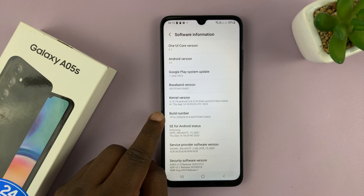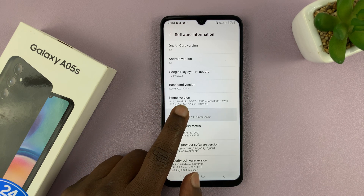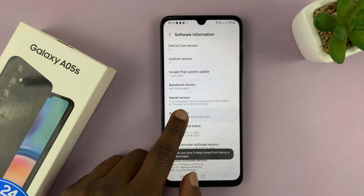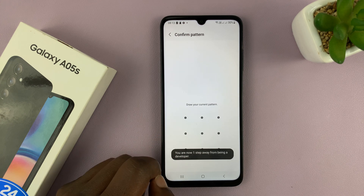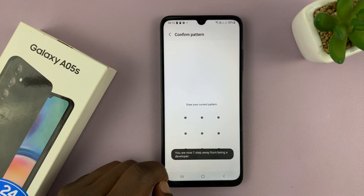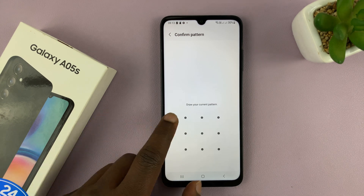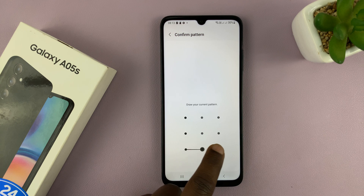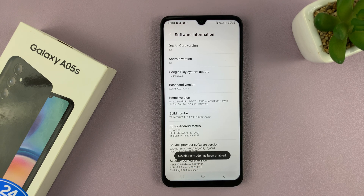You're going to tap on Build Number seven times — one, two, three, four, five, six, seven. It's going to ask for your password if you've set one up already, and then you'll see that developer mode has been enabled.